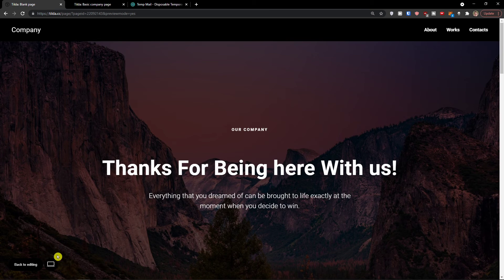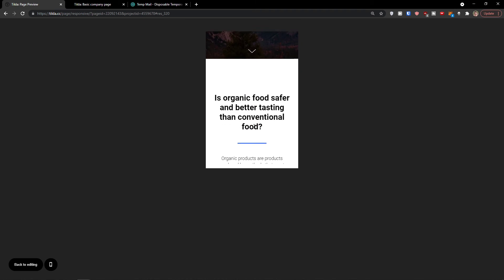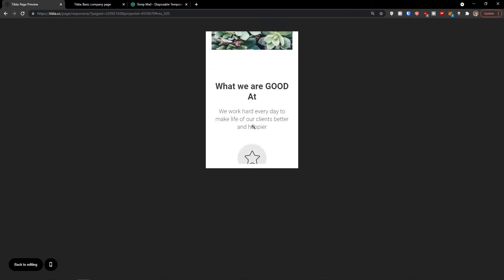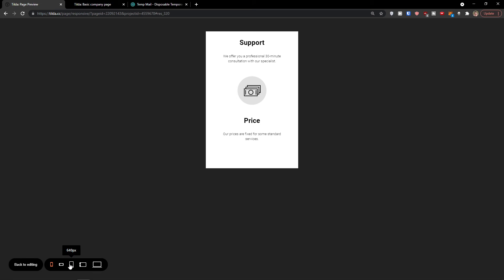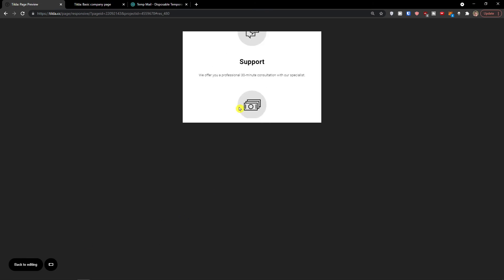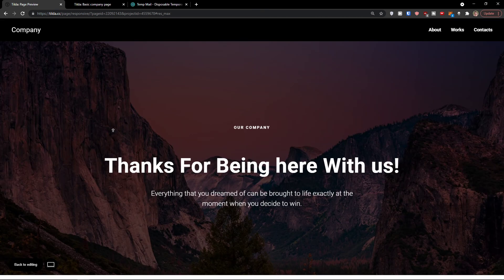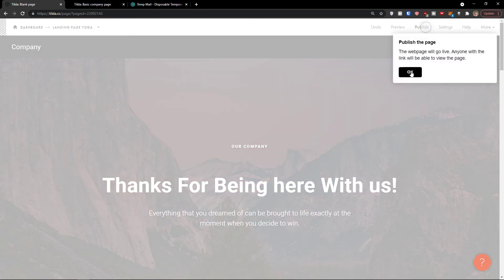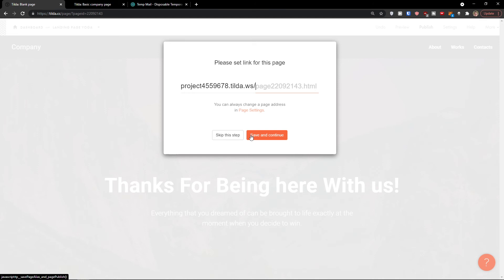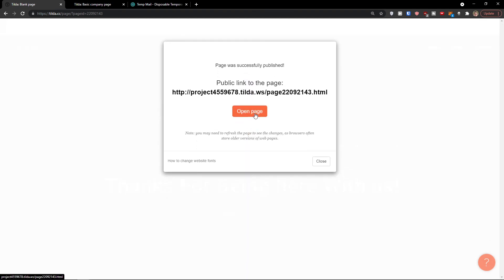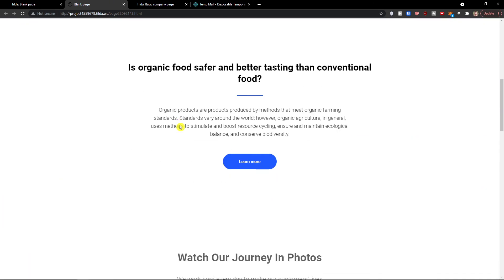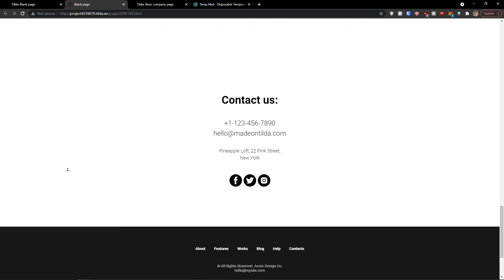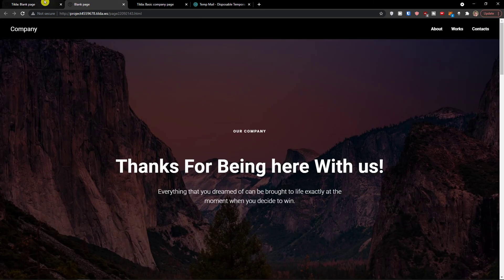You can also switch the preview to mobile to see how it looks, then to tablet. When you're done, go back to editing and then you're going to have 'publish.' You can open the page here and voila. Now you can link it to anyone and they would get to the website pretty simply and easily.